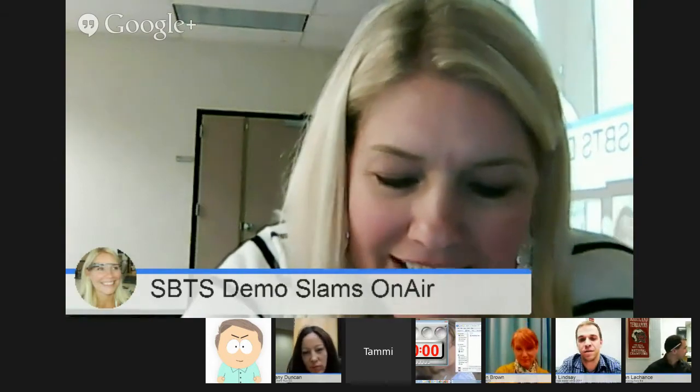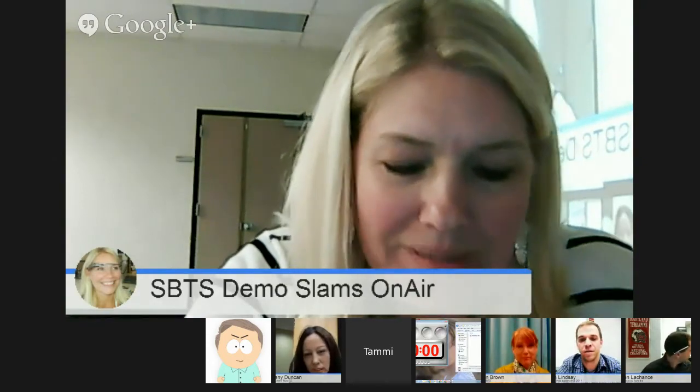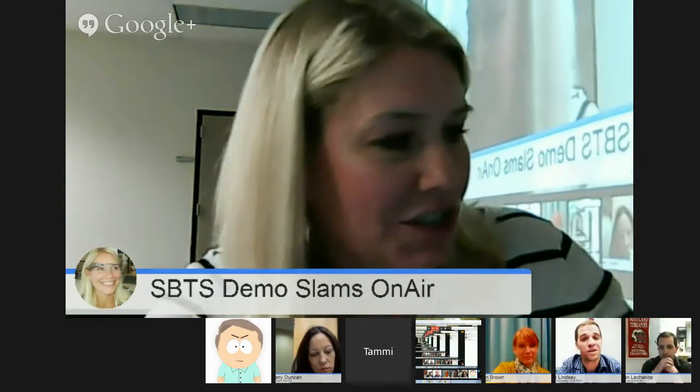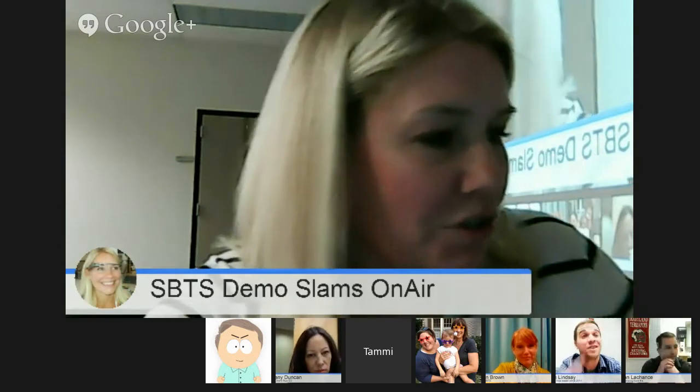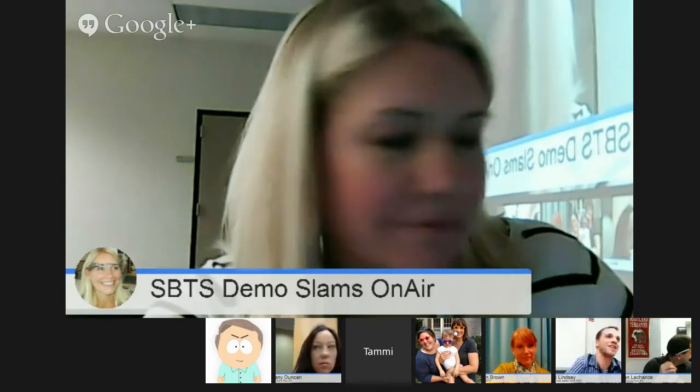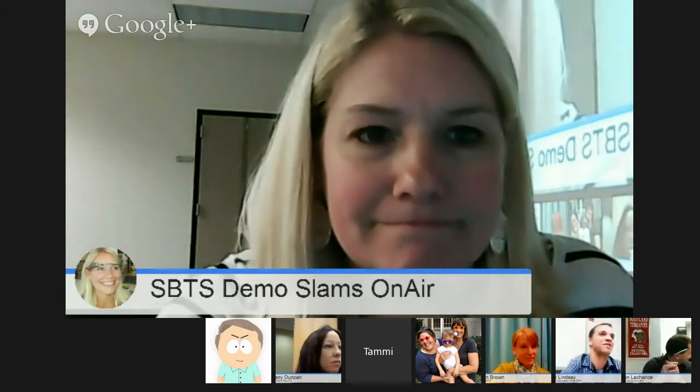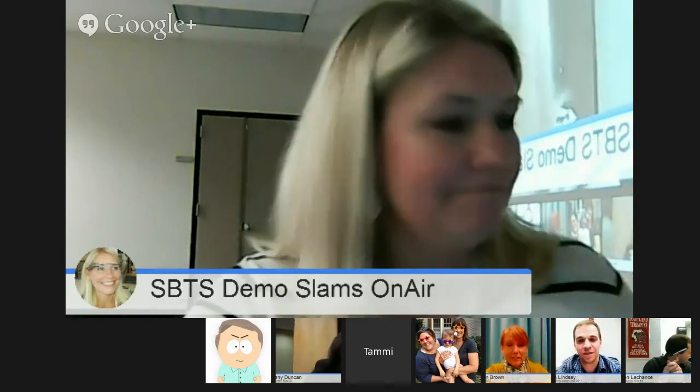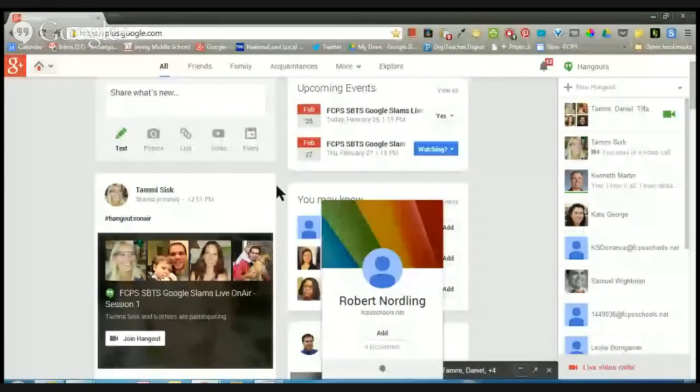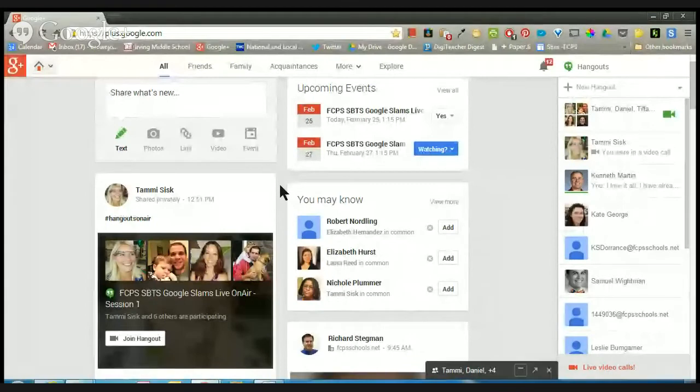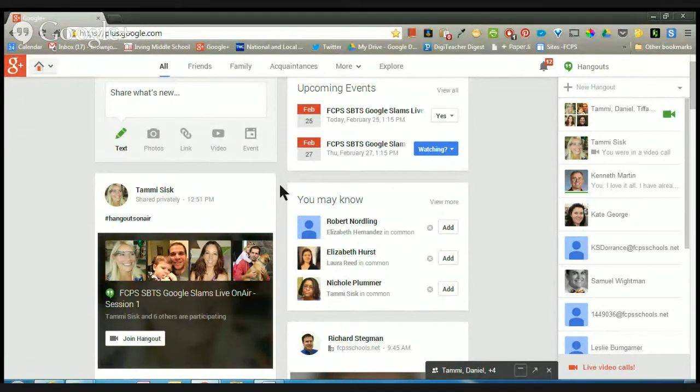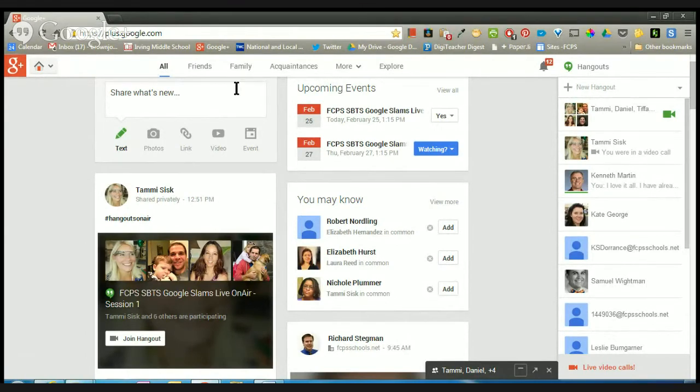We're gonna go ahead and get started with Joan Brown today and she's going to be slamming on the incredible start page. Joan, let me know when you're ready and I'll start the timer. I'm gonna start my screen share now. Are you ready for me to go? I am ready whenever you are.